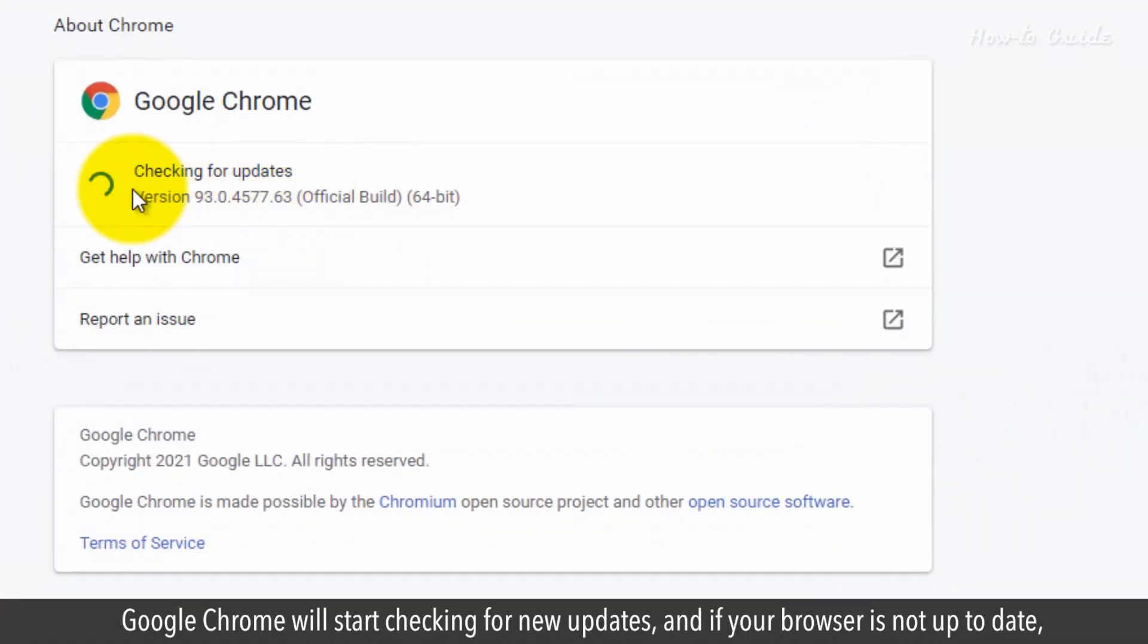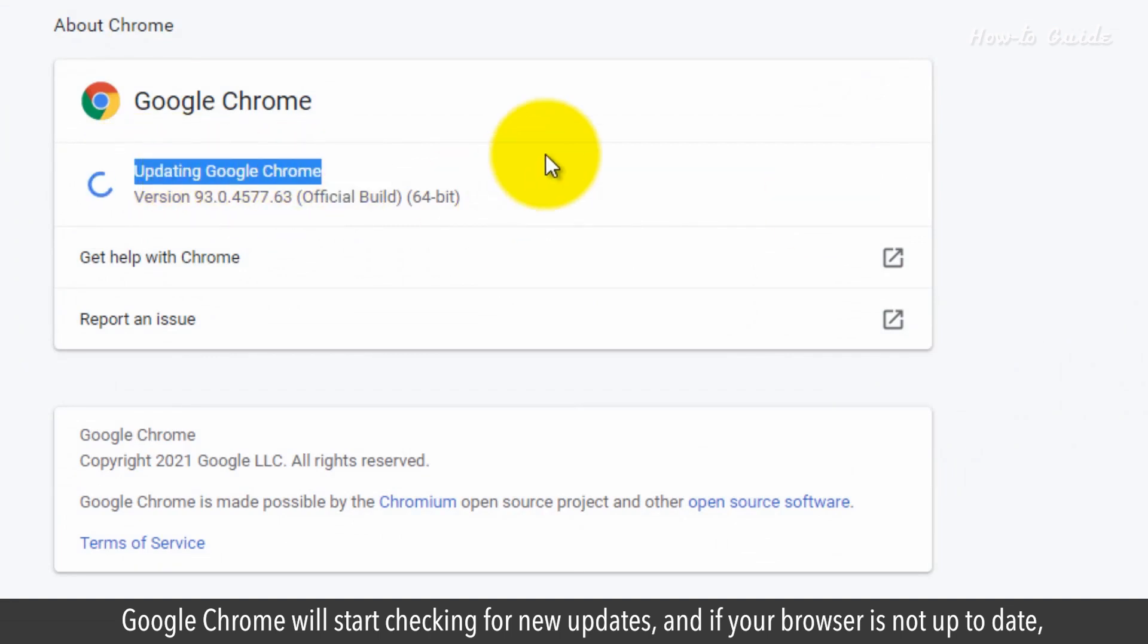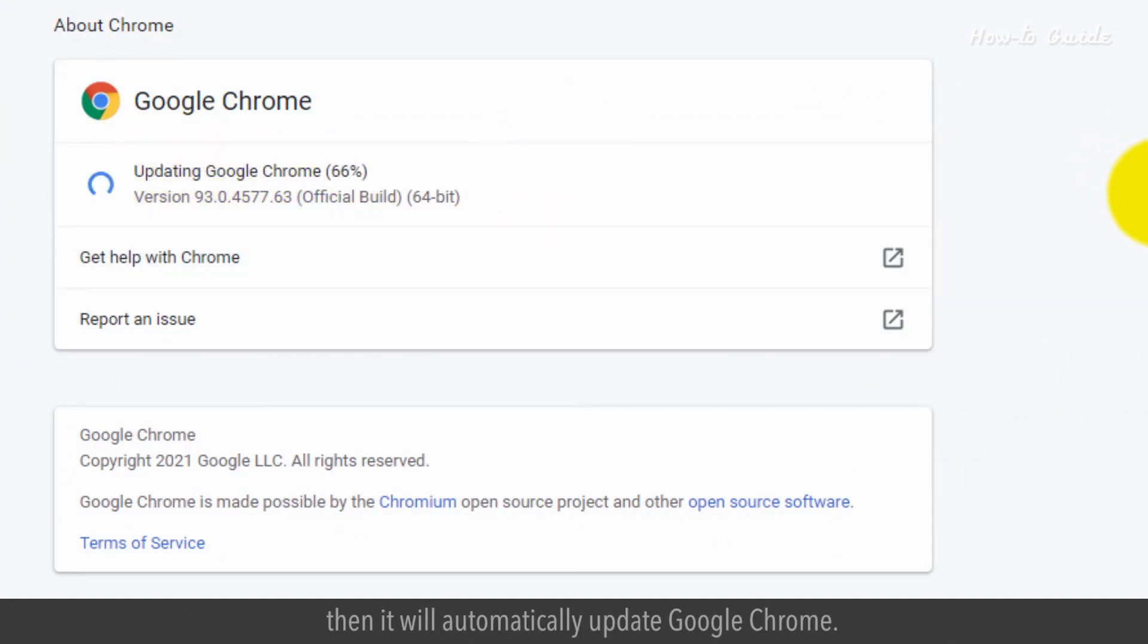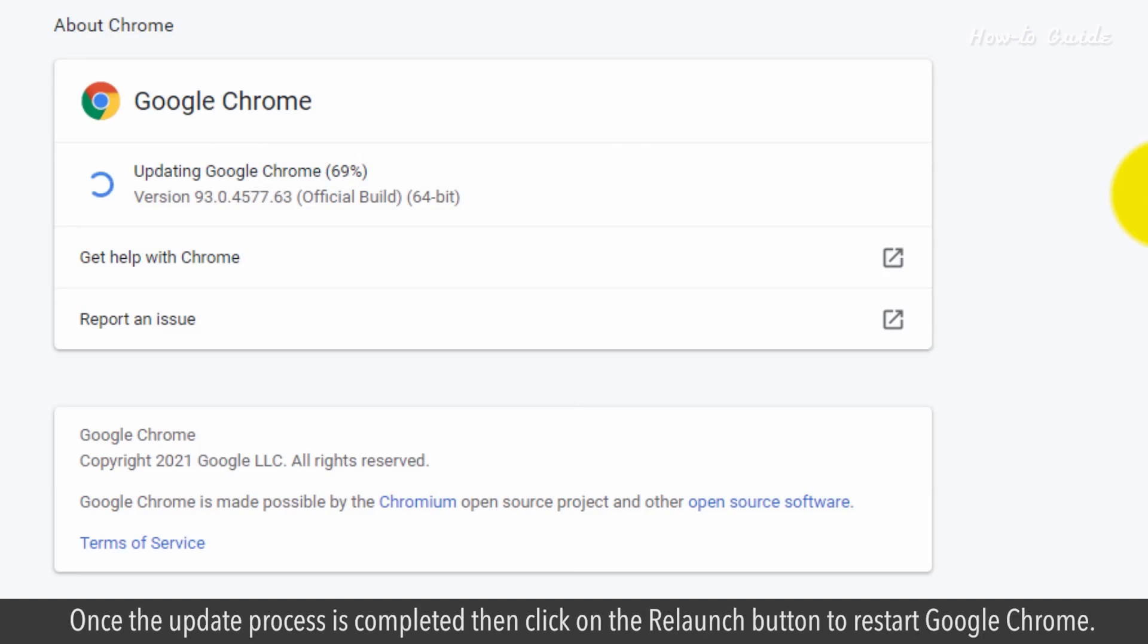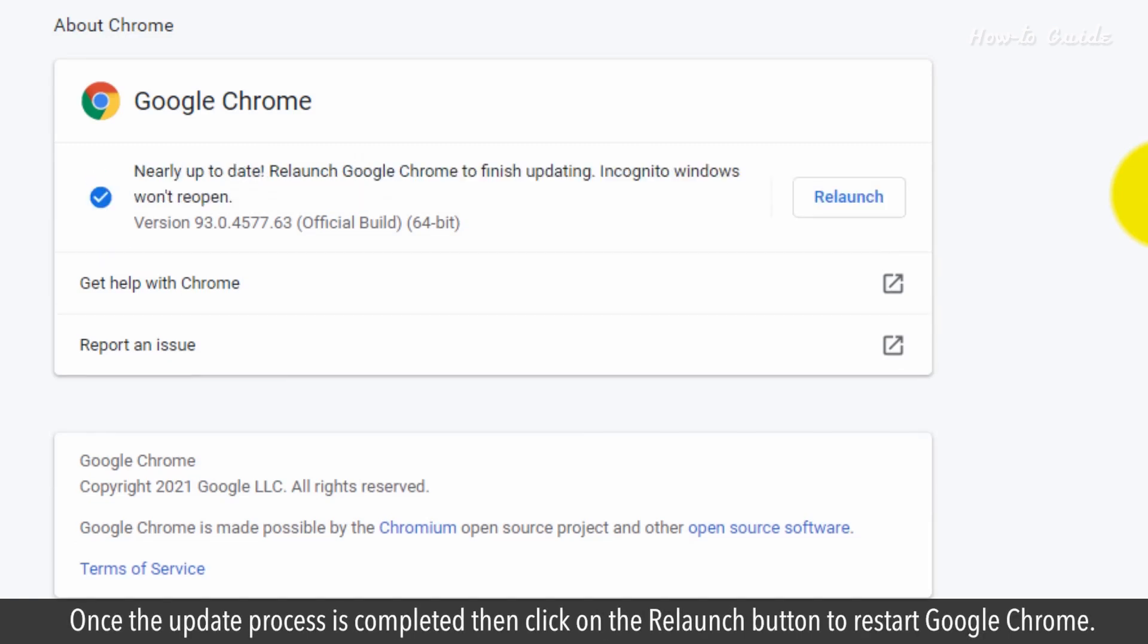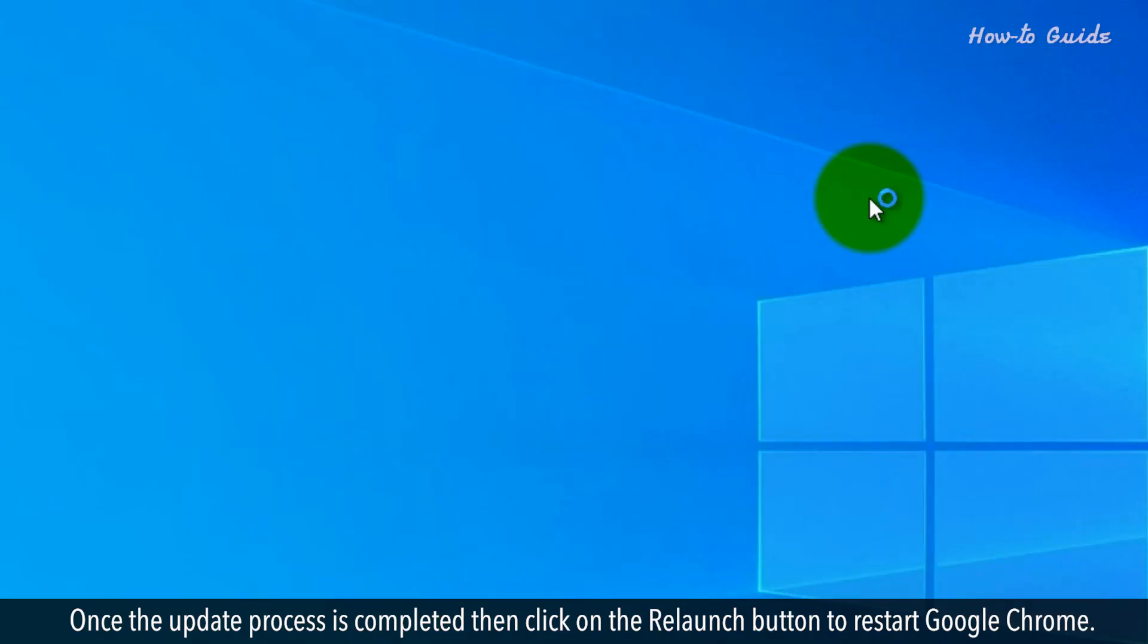Google Chrome will start checking for new updates. If your browser is not up to date, it will automatically update Google Chrome. Once the update process is completed, click on the Relaunch button to restart Google Chrome.